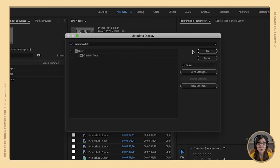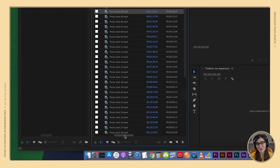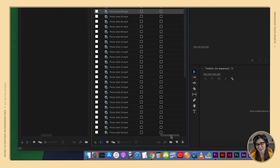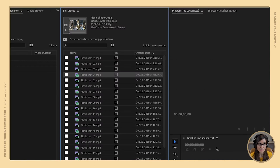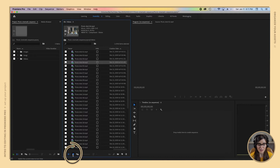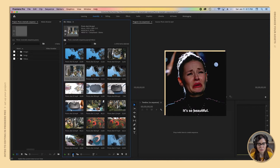Click OK, then scroll all the way to the right because that's where new columns get added. Click up here to sort by creation date, so it sorts from beginning to end. Then go back to icon view — now no matter what camera your footage came from, it's going to be ordered from beginning to end.